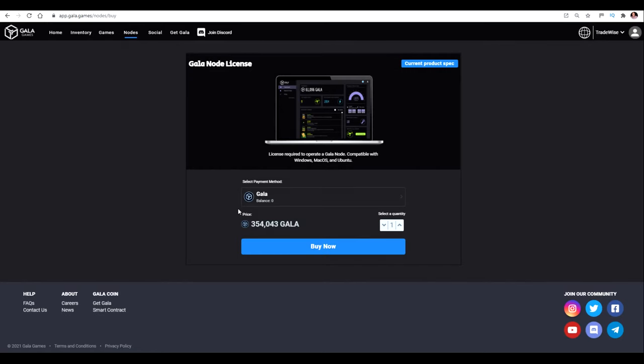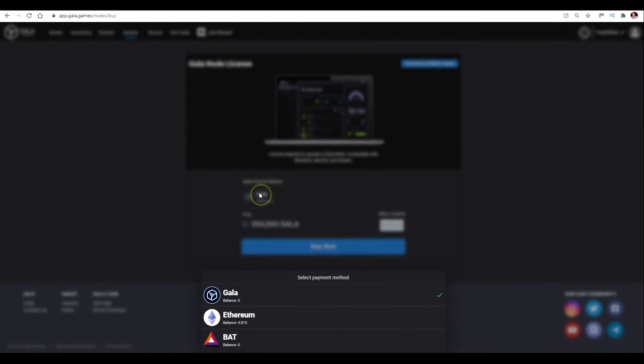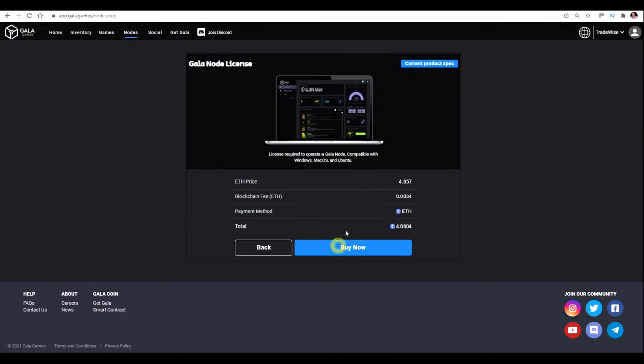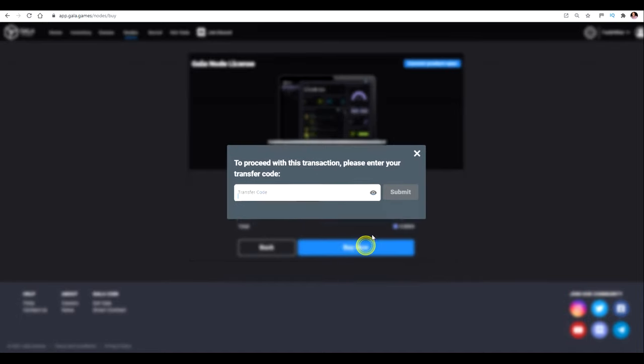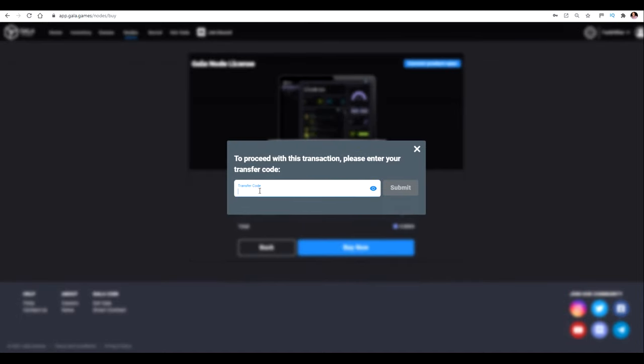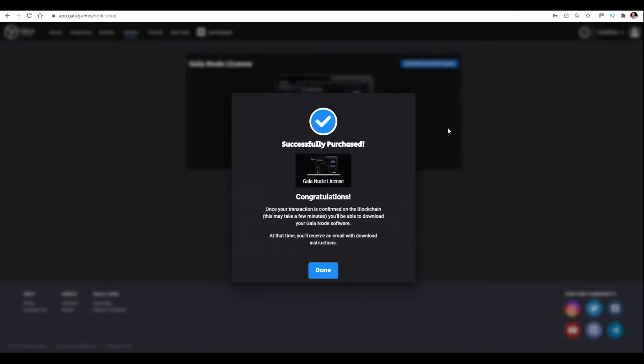So I sent the funds from Coinbase and I left it for about 10 minutes and the funds have now arrived. So I'm just back at the node screen. If I just click that and click Ethereum and then buy now. So now it's asking for my transaction code. That's why it's important to make sure you've got these handy. So I'm just going to type in my transaction code. And there you go. It's gone straight through. So congratulations. Once your transaction is confirmed on the blockchain, which will take a few minutes, you'll be able to download your Gala node software, which is the next process. And at that time you'll receive an email with download instructions.